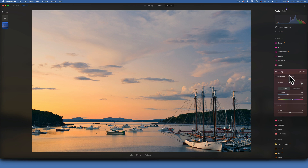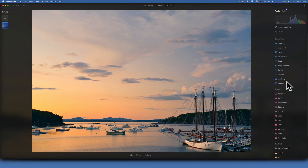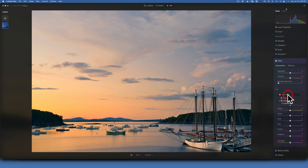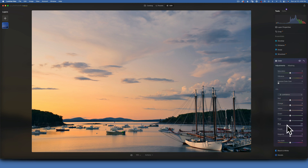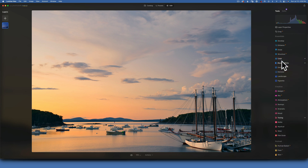It's looking a little too bright, so to darken those blues and create a little more drama and contrast, I'll go back into the color tool, work with luminance, find my blues, and take them down.